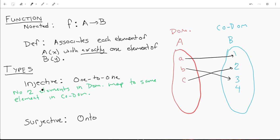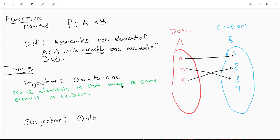To be injective, all of these elements cannot point to the same thing as another one. So A could not point to three, B could not point to one. No two elements in your domain can map to the same element in your codomain.